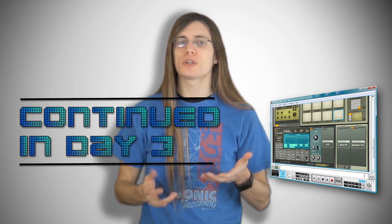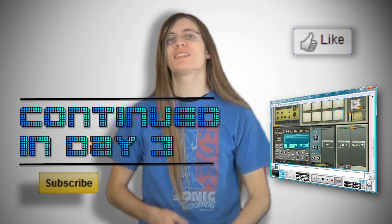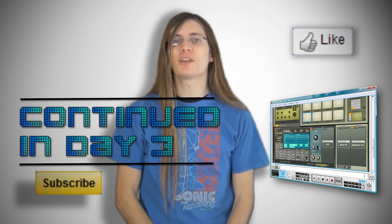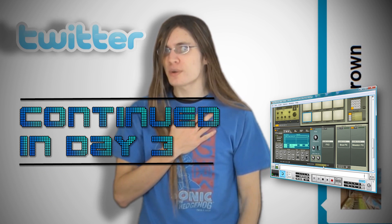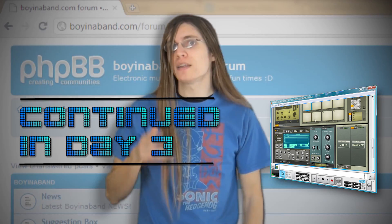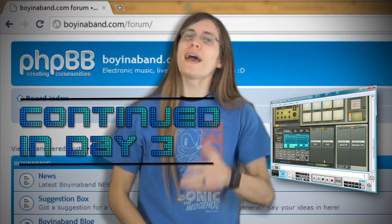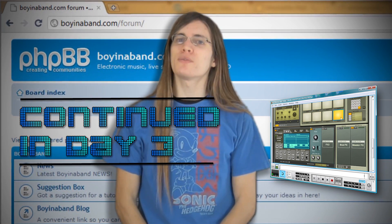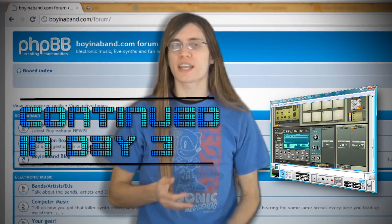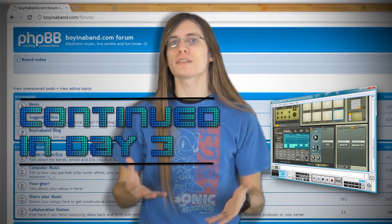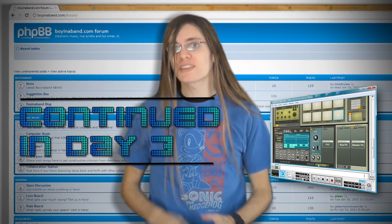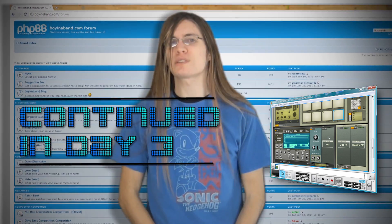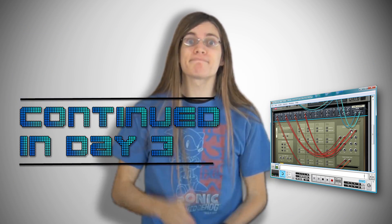If you found this video useful. Like it. And subscribe. To keep up to date with the latest Boyna Band videos. You can follow me on Twitter. At Dave P Brown. And if you want to improve your production skills. Head over to the Boyna Band forum. At boynaband.com slash forum. And sign up. So you can share your songs. To get new fans. And valuable advice. On how to improve your productions. Links for that. In the description. Cheers for watching. And have a nice day.